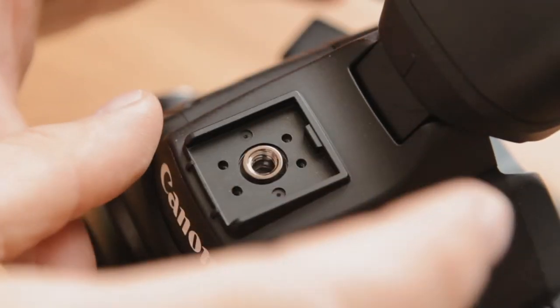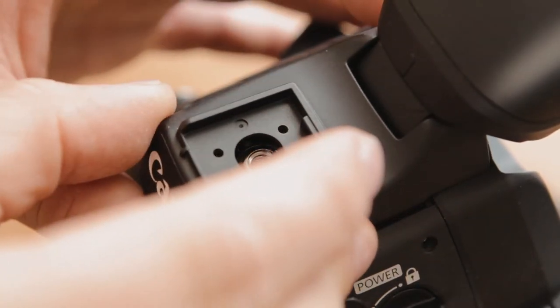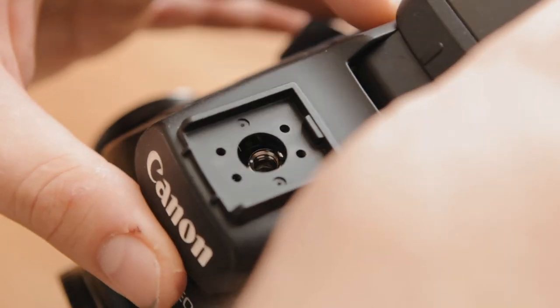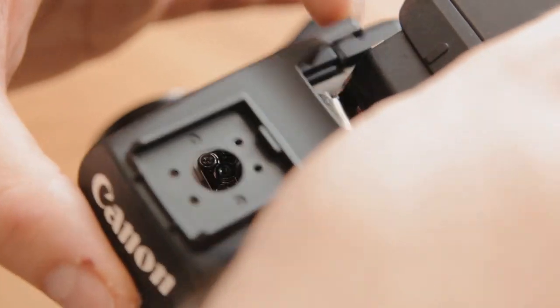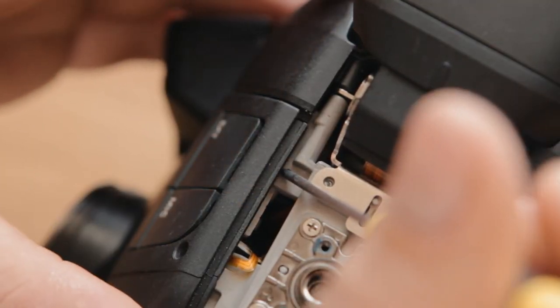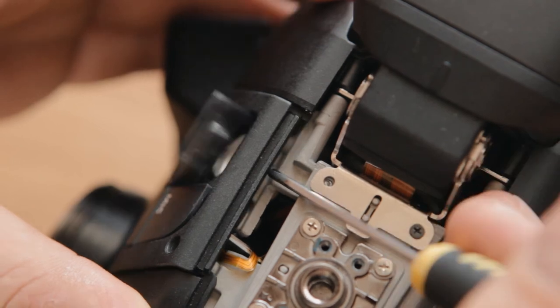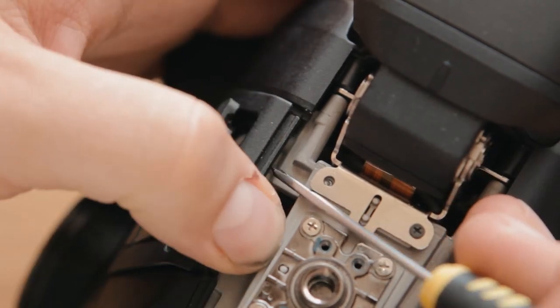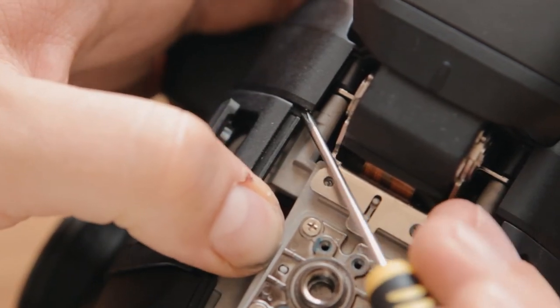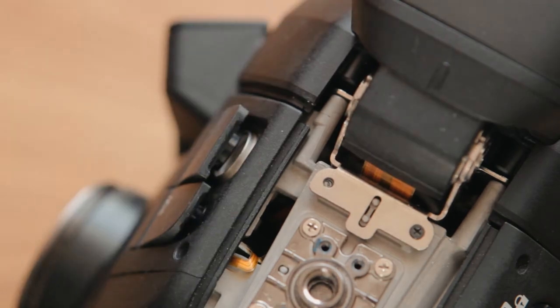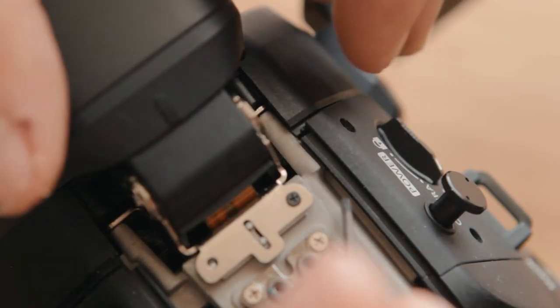Use your screwdriver just to pry up these side panels as they actually hold the rear piece captive, and the same on this side.